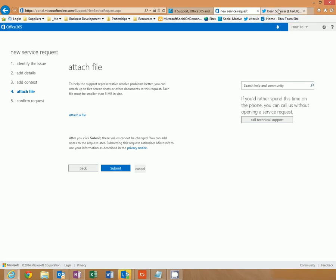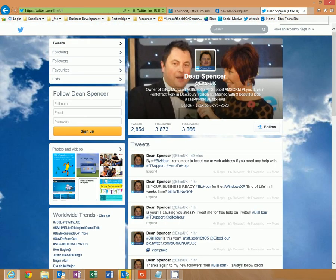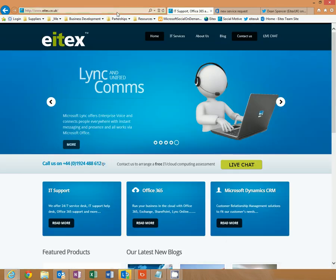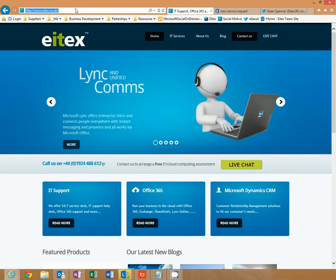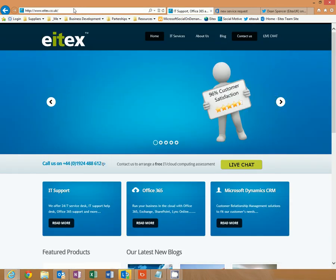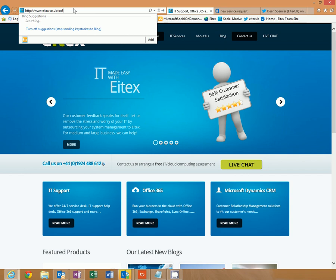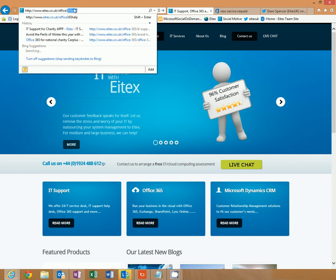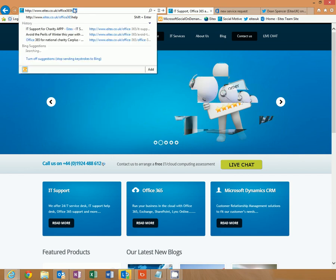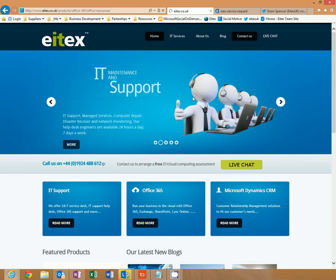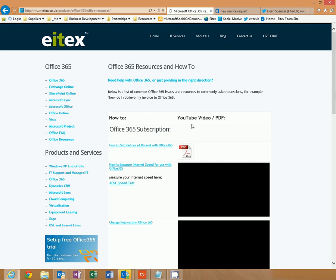If you have any questions, please tweet us at itex.uk. And don't forget to click follow. Also, go to our website at itex.co.uk, Office 365 help, where you'll find more videos and how-to resources for Office 365.